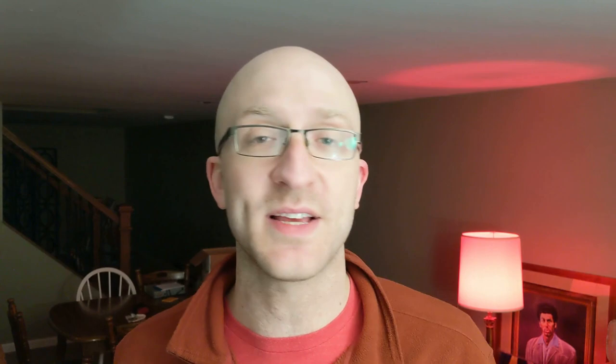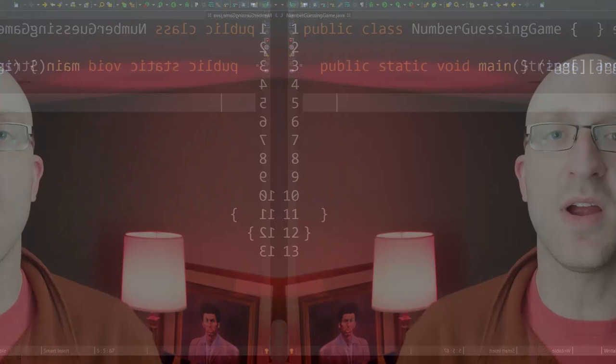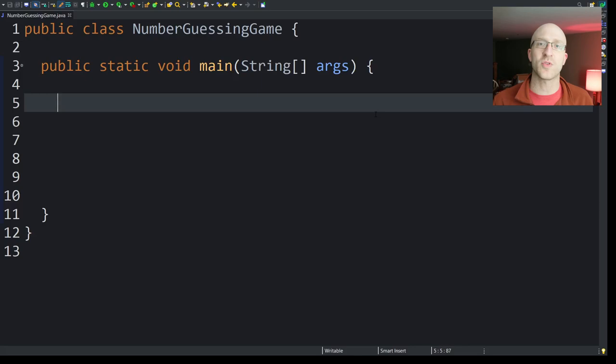We'll walk through the entire coding process beginning to end, and we'll end with a working little game. So I think that'll be pretty fun. All right, so how it will work is the computer will randomly pick a number between 1 and 100, and then it will just prompt you to take guesses as to what the number is.